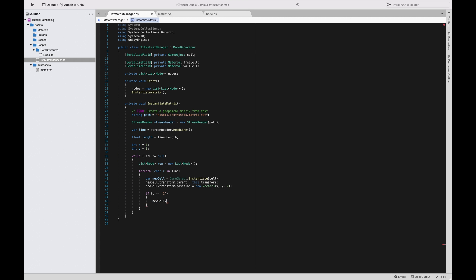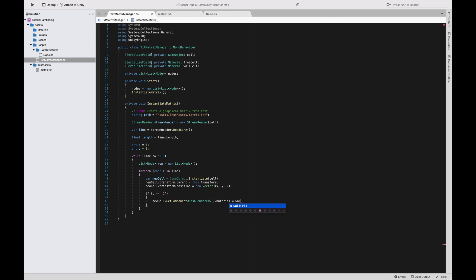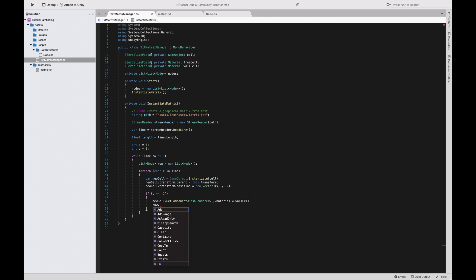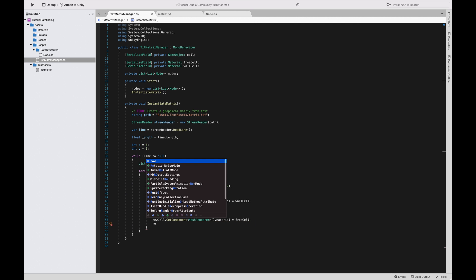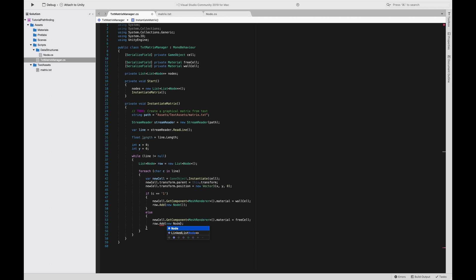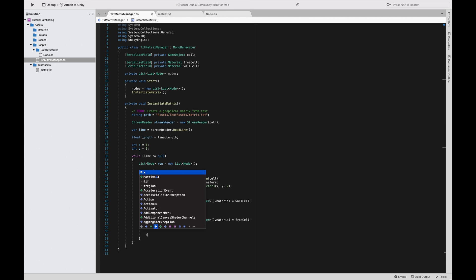We check: if the character 'c' equals '1', we get the MeshRenderer component — the MeshRenderer is the thing rendered on screen that holds the material — and set its material to 'wallCell'. Then we add a new node to the row. Otherwise, if 'c' equals '0', we set the material to 'freeCell' and also add a new node to the row. We'll complete the node class details afterwards.